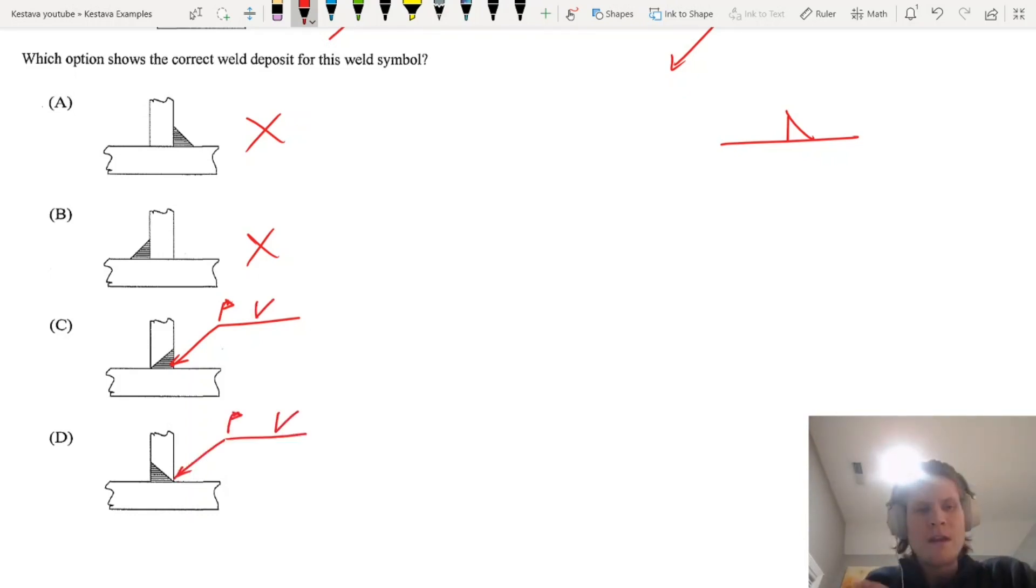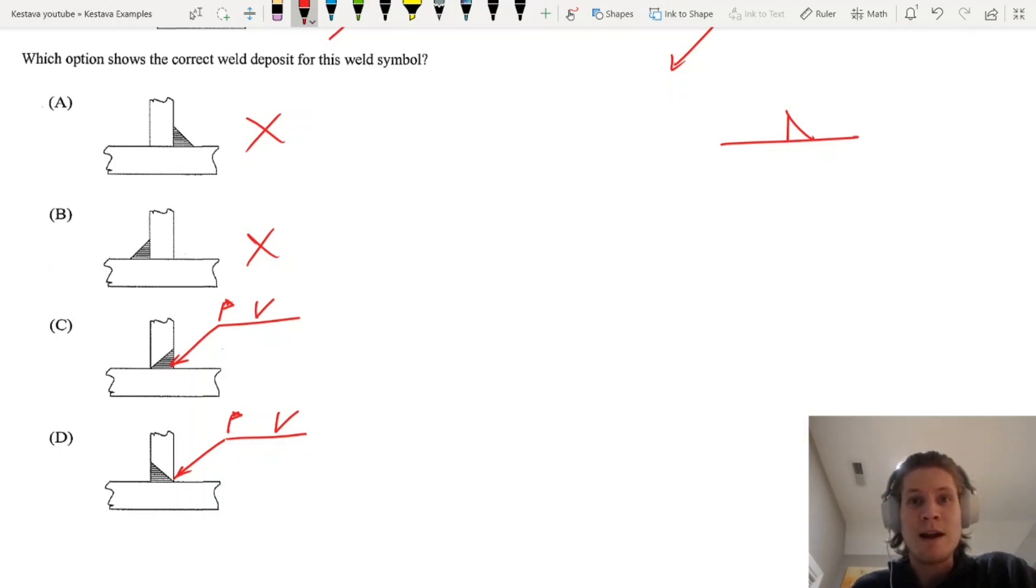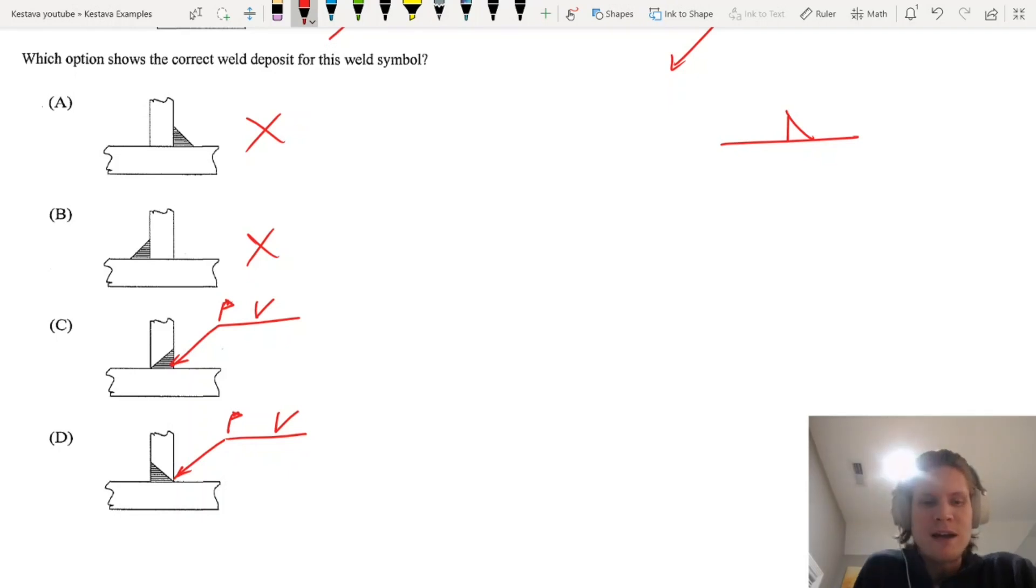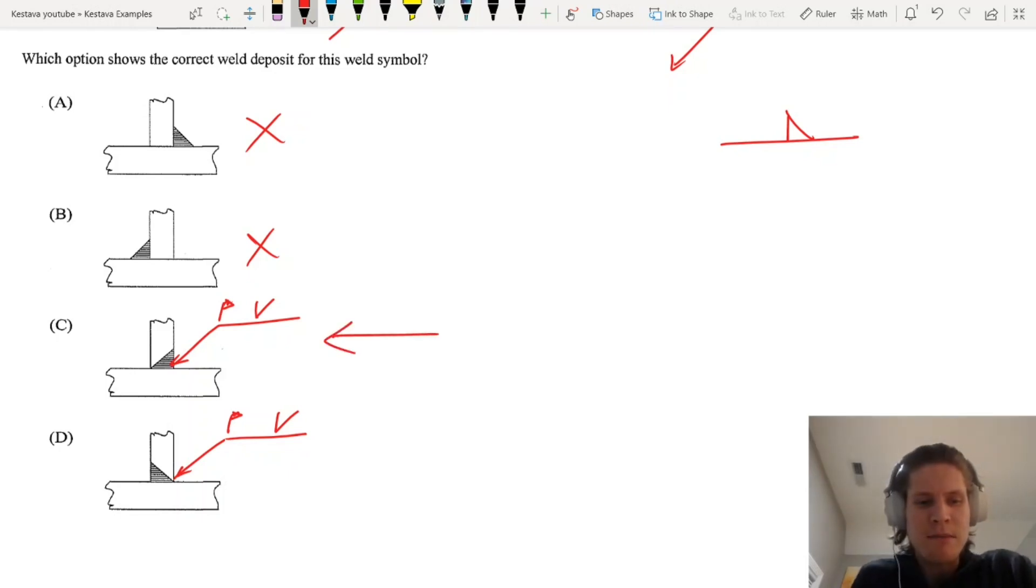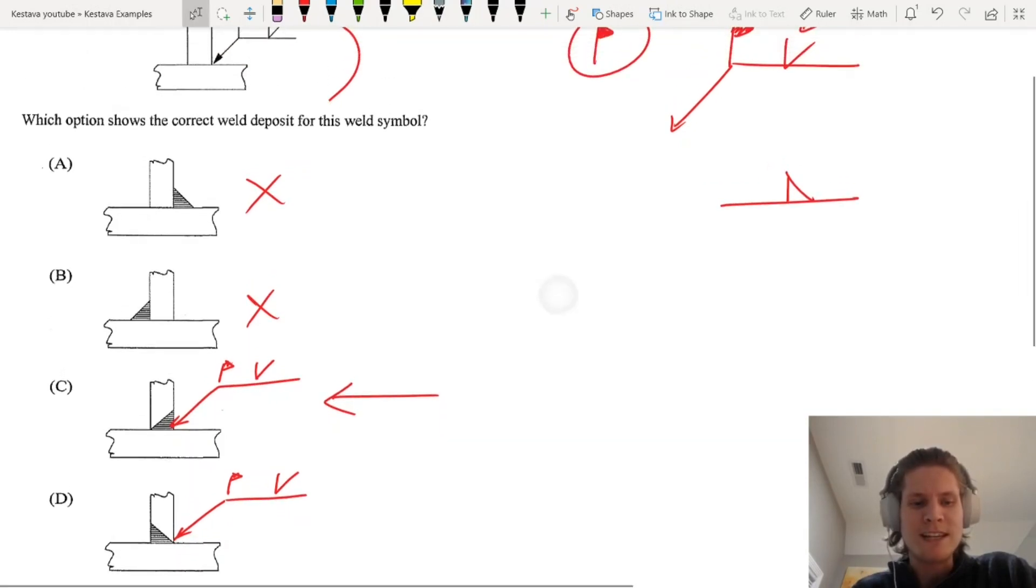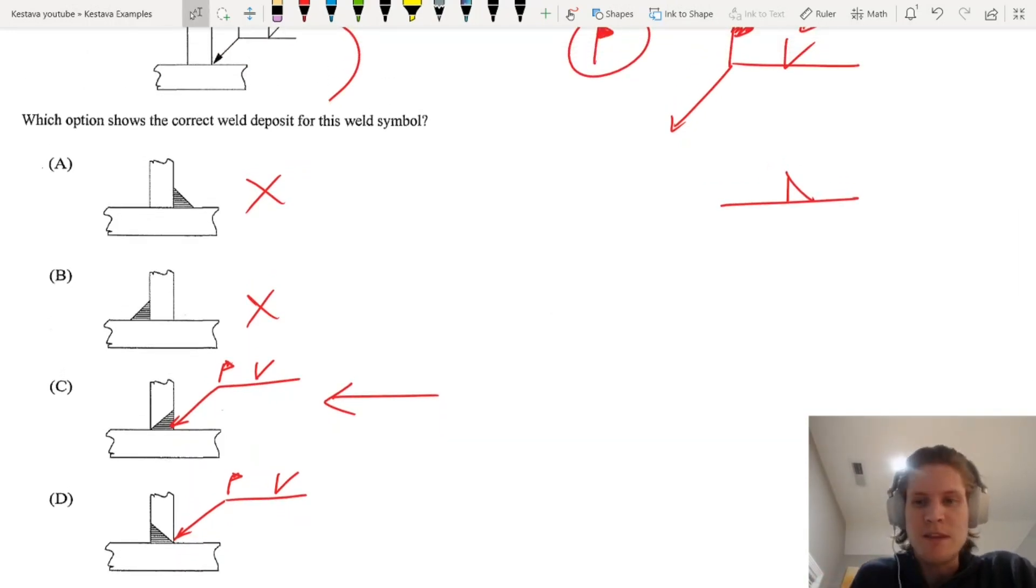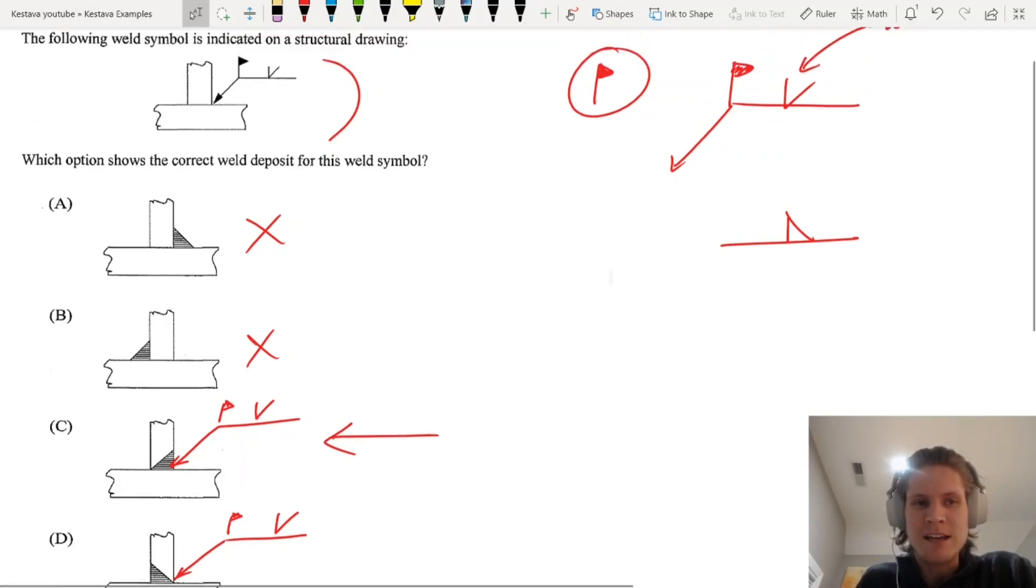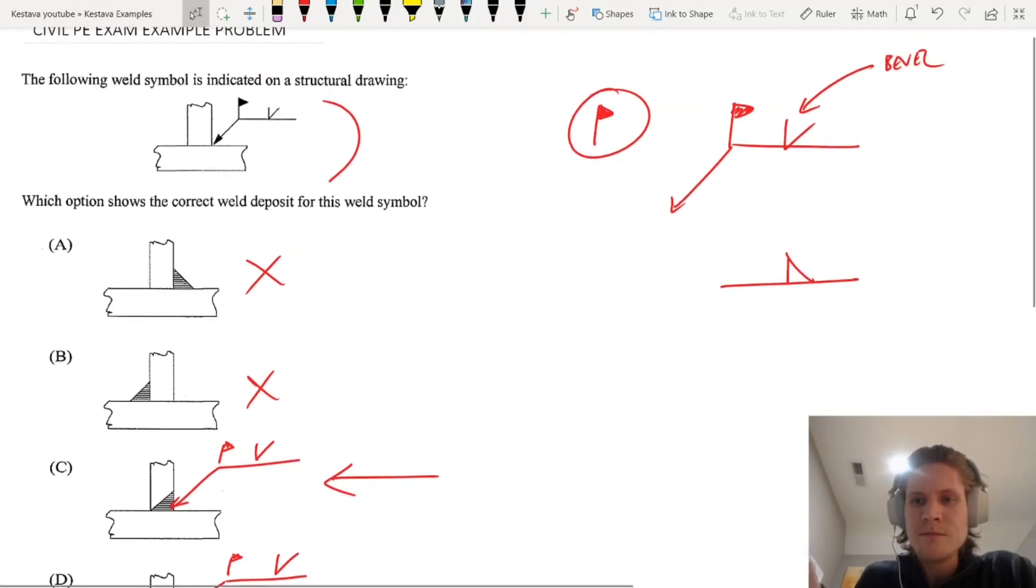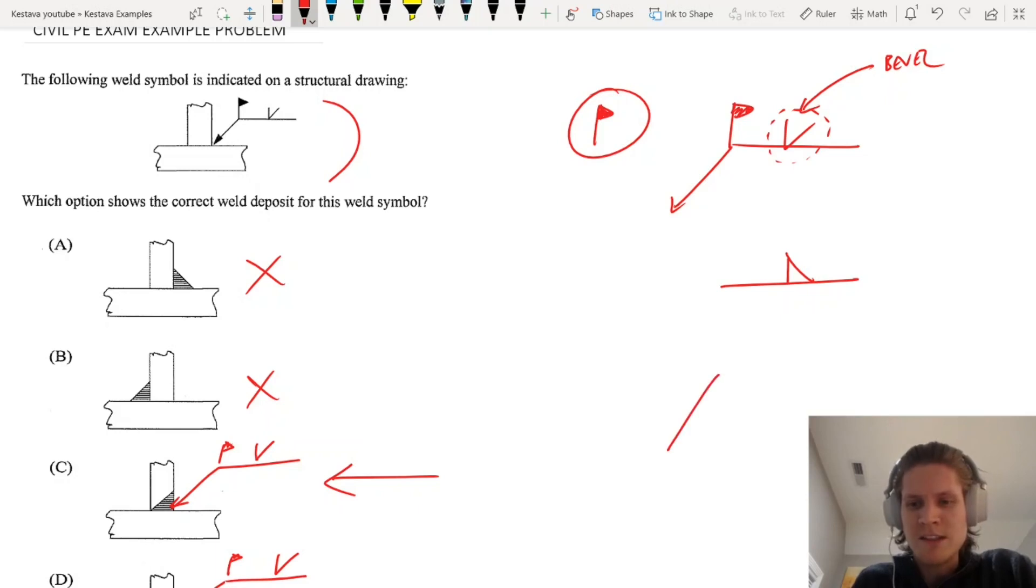You might think, well, the side that the arrow points to is typically the side where the weld is happening, so you might be tempted to say, well that means it's C. That would make sense, but in reality what dictates which side of the element the weld goes on is actually the positioning of the symbol.